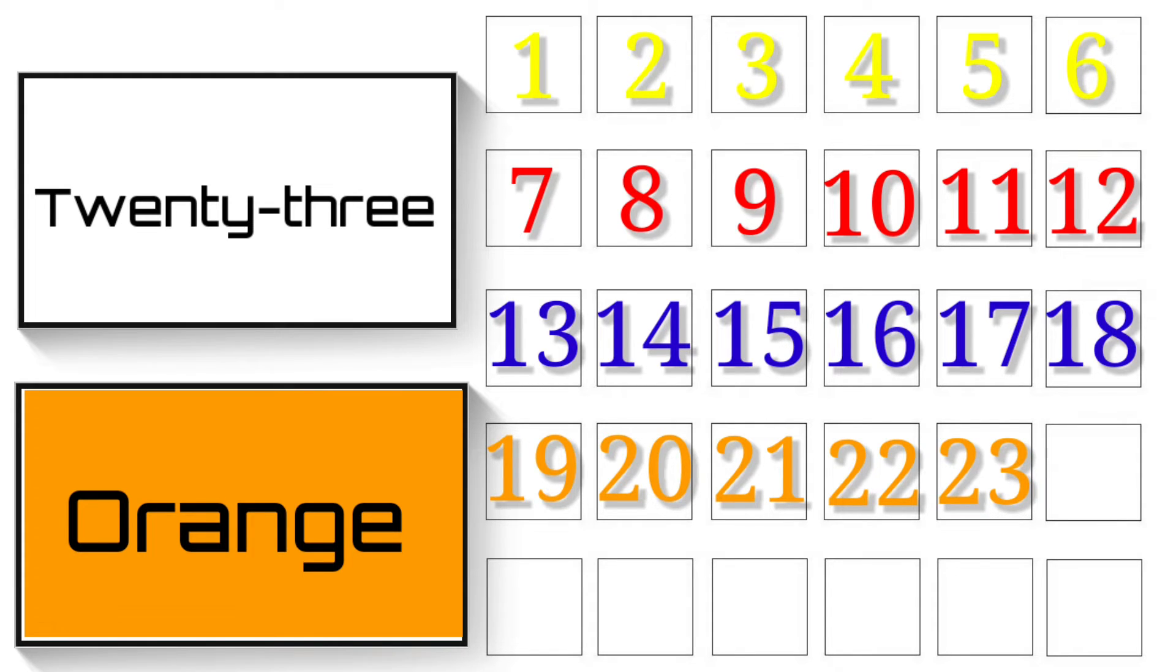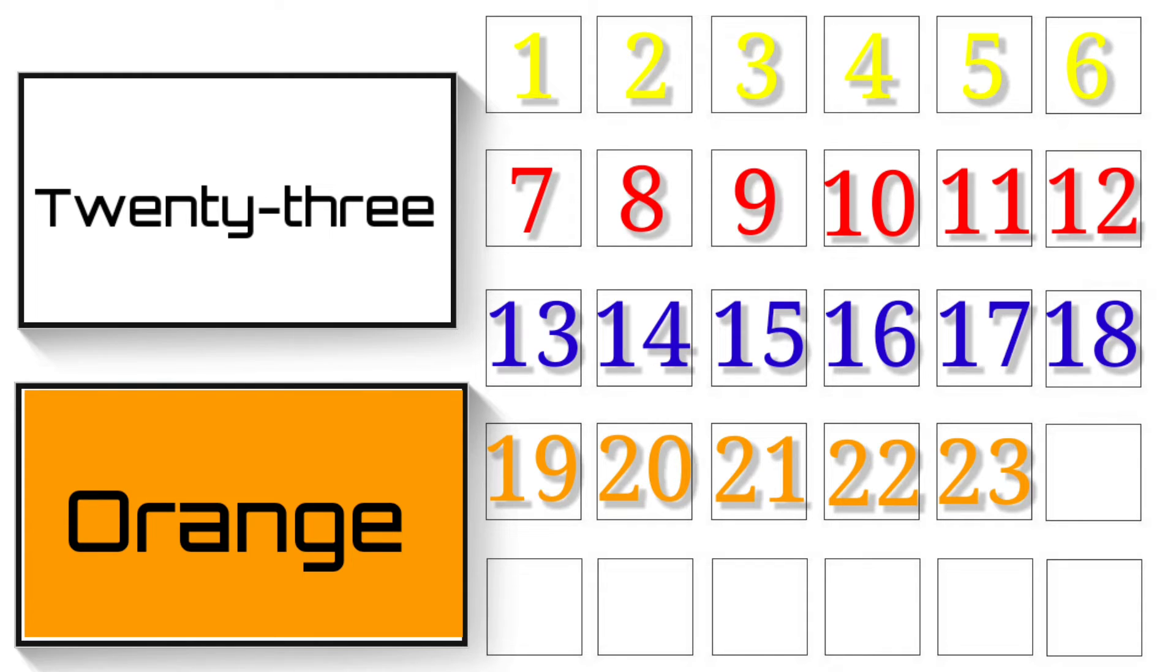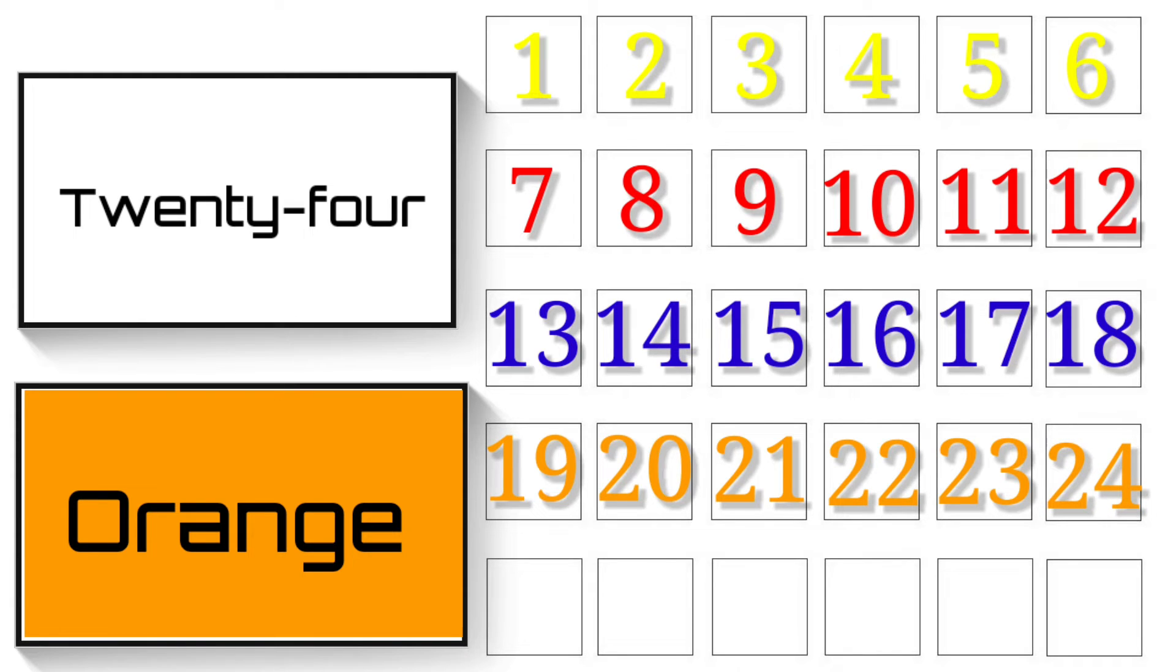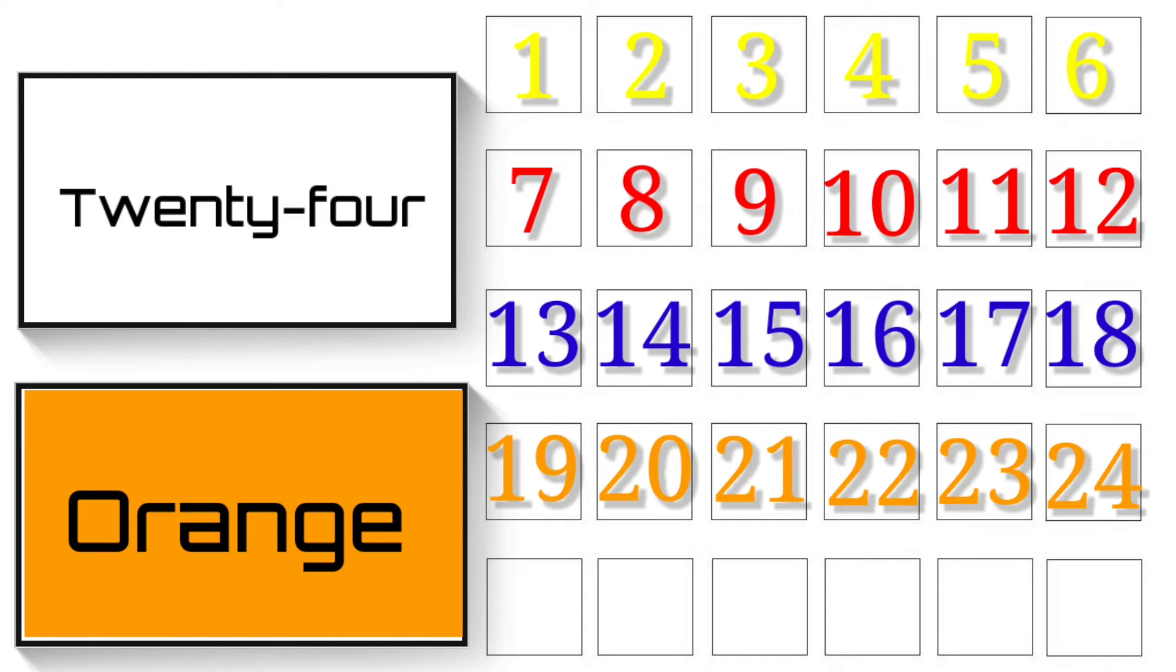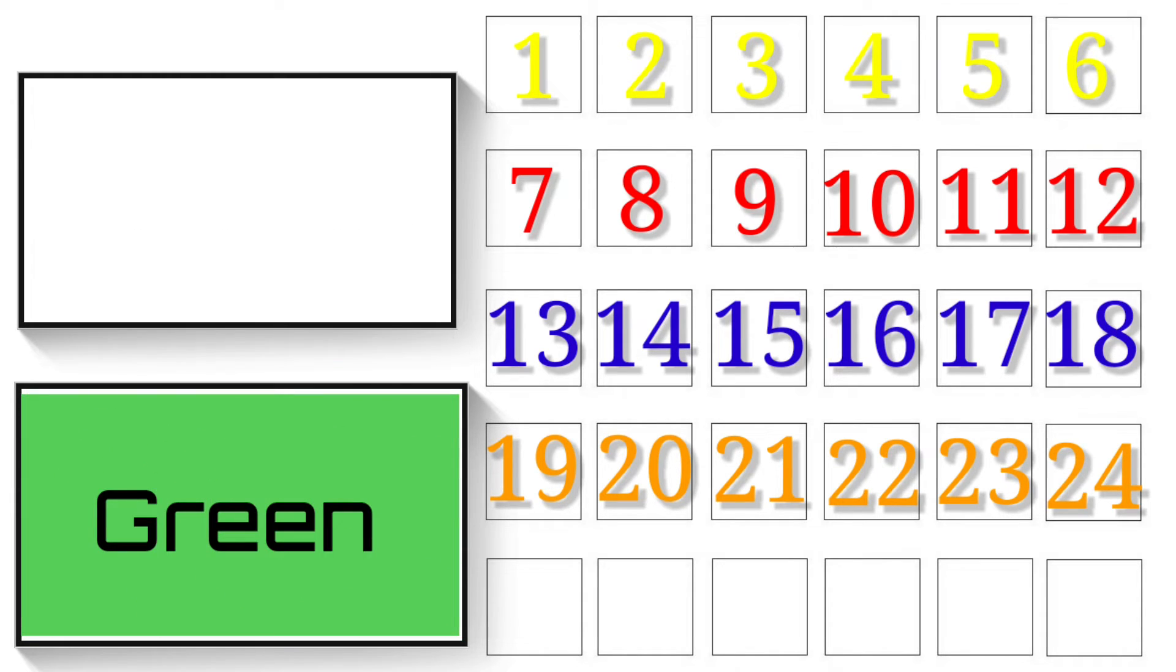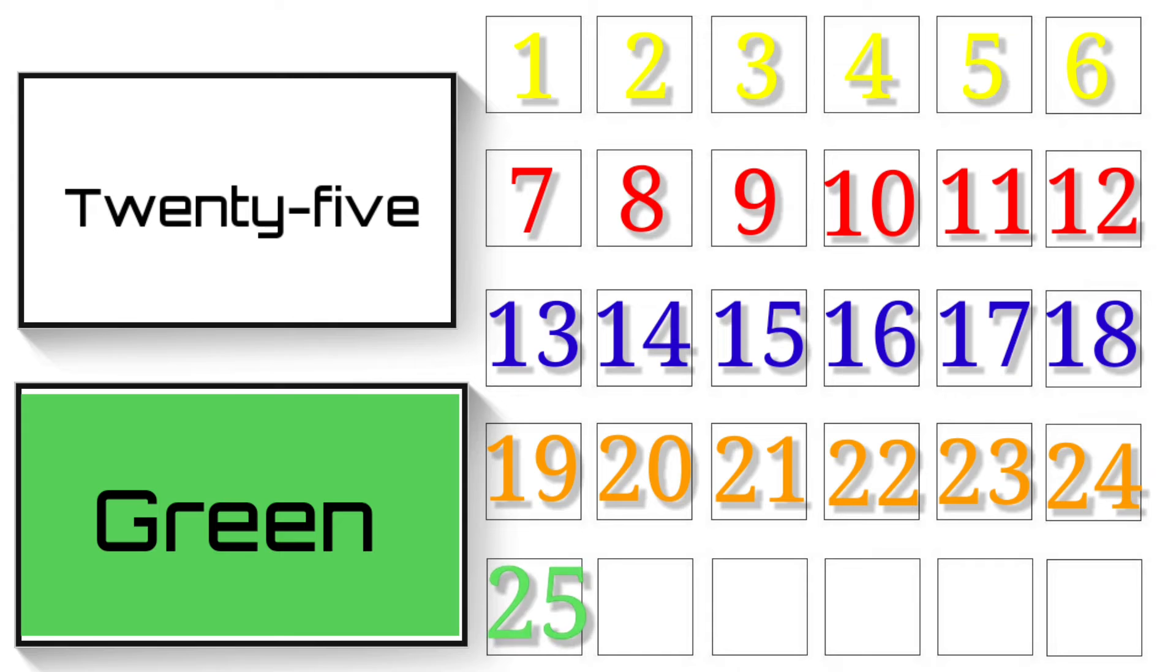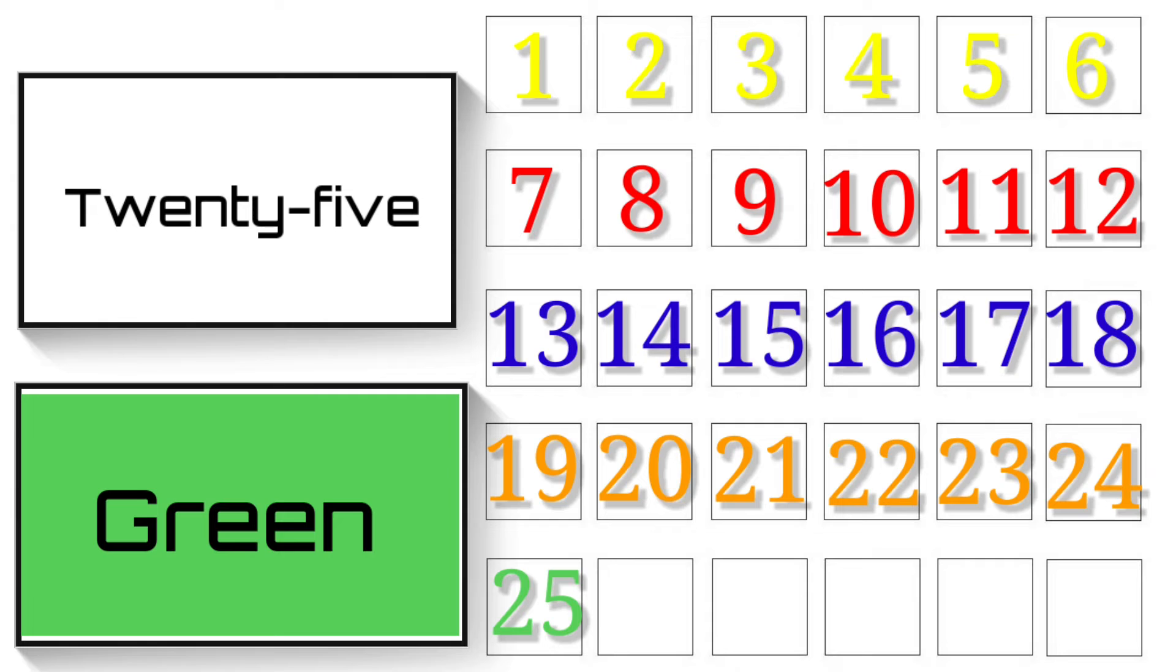23 - T-W-E-N-T-Y T-H-R-E-E - 23. 24 - T-W-E-N-T-Y F-O-U-R - 24. Green colours. 25 - T-W-E-N-T-Y F-I-V-E - 25.